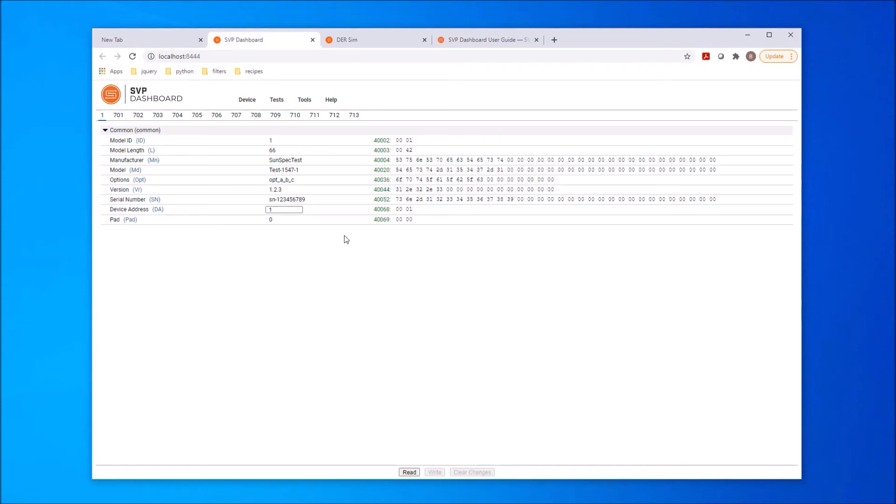Each row in the table represents a data point in the model. There are three main columns of detailed model information for each point. The left column is the data point label and point name as defined in the information model definition. The middle column is the current value for the data point. And the right column is the Modbus address of the data point and the data contents as it would be seen in a Modbus message.